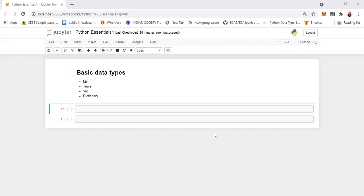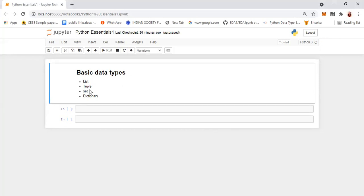Hello everyone. In this video, we are going to see about the basic data types in Python: list, tuple, set, and dictionary. These are the most commonly used data types in Python. Let's see them one by one.